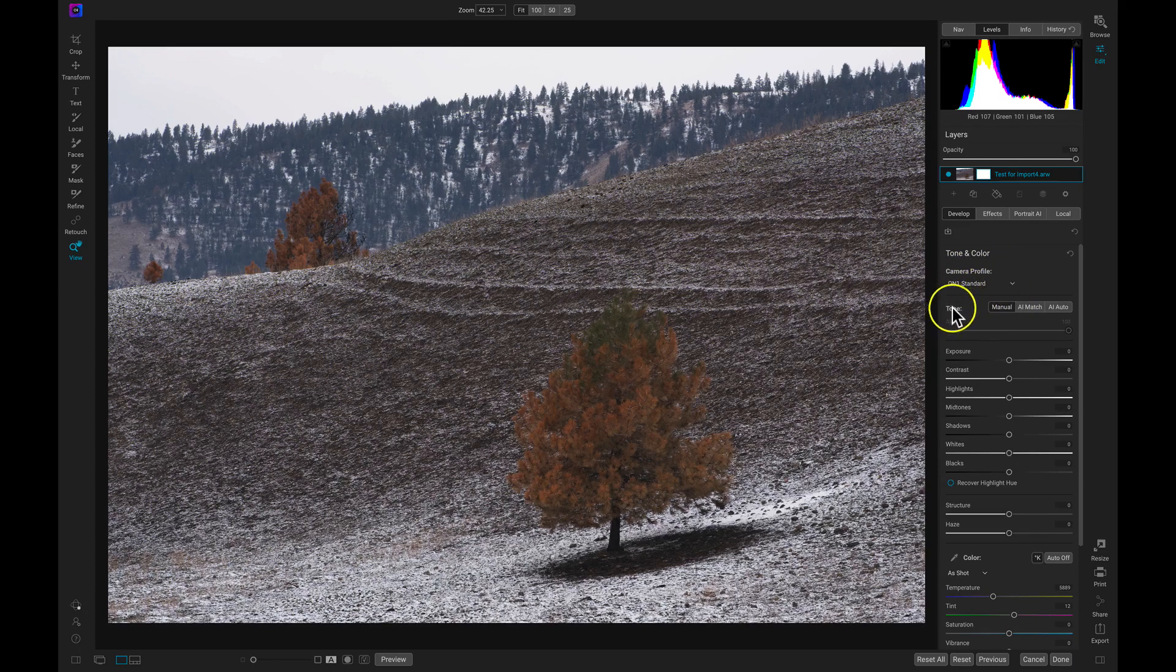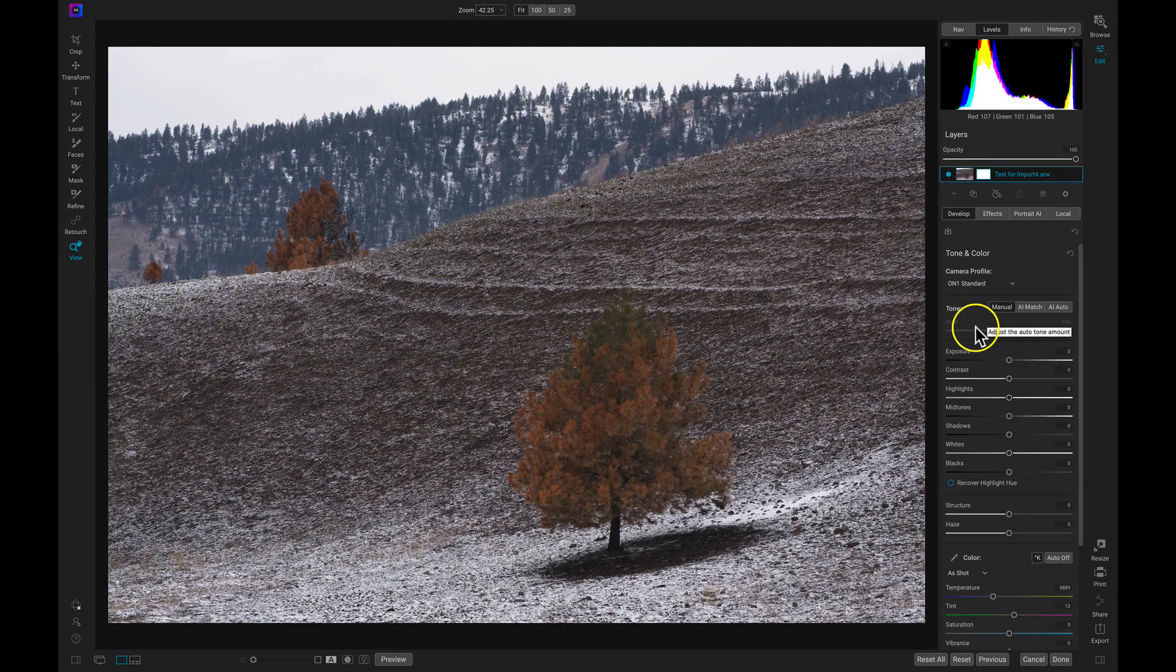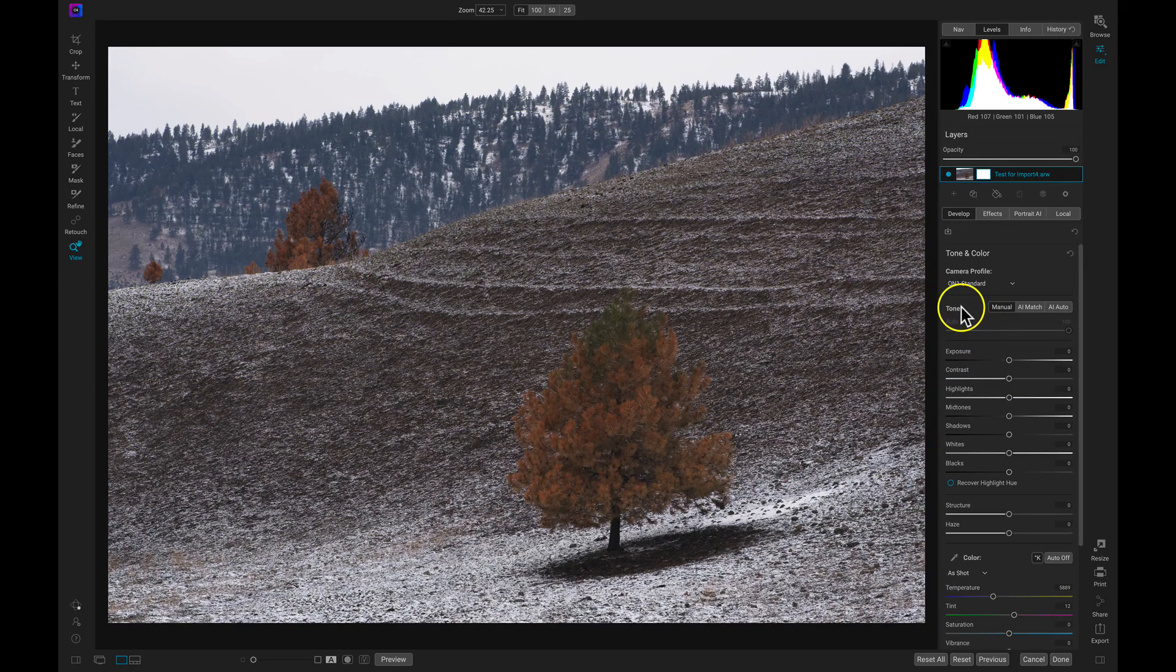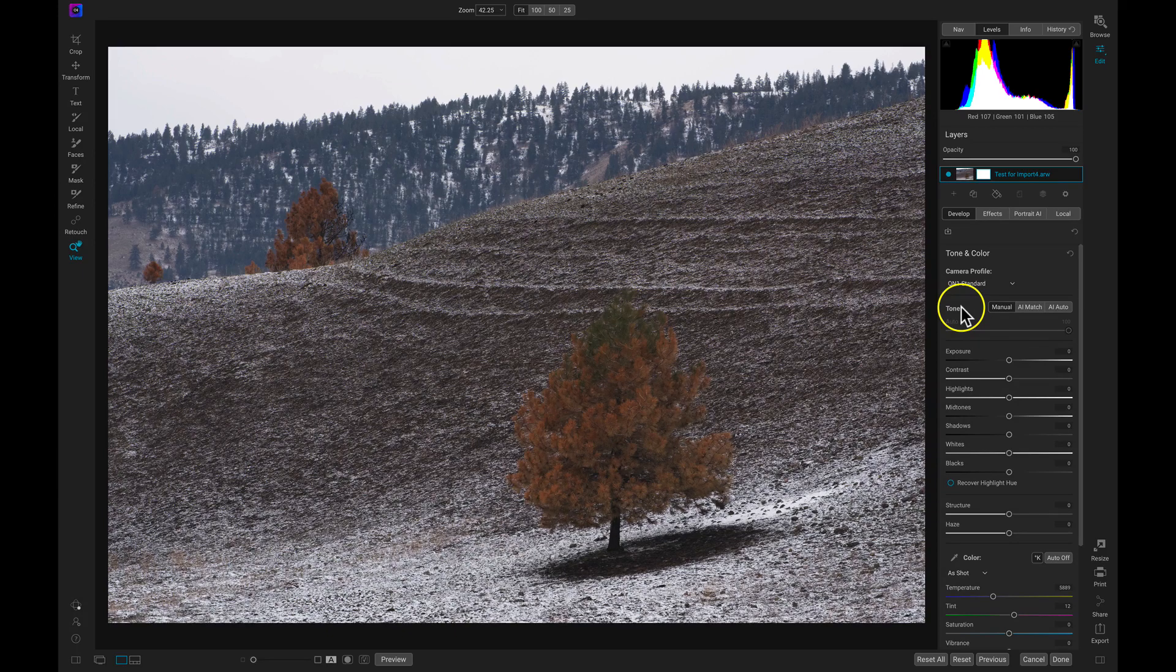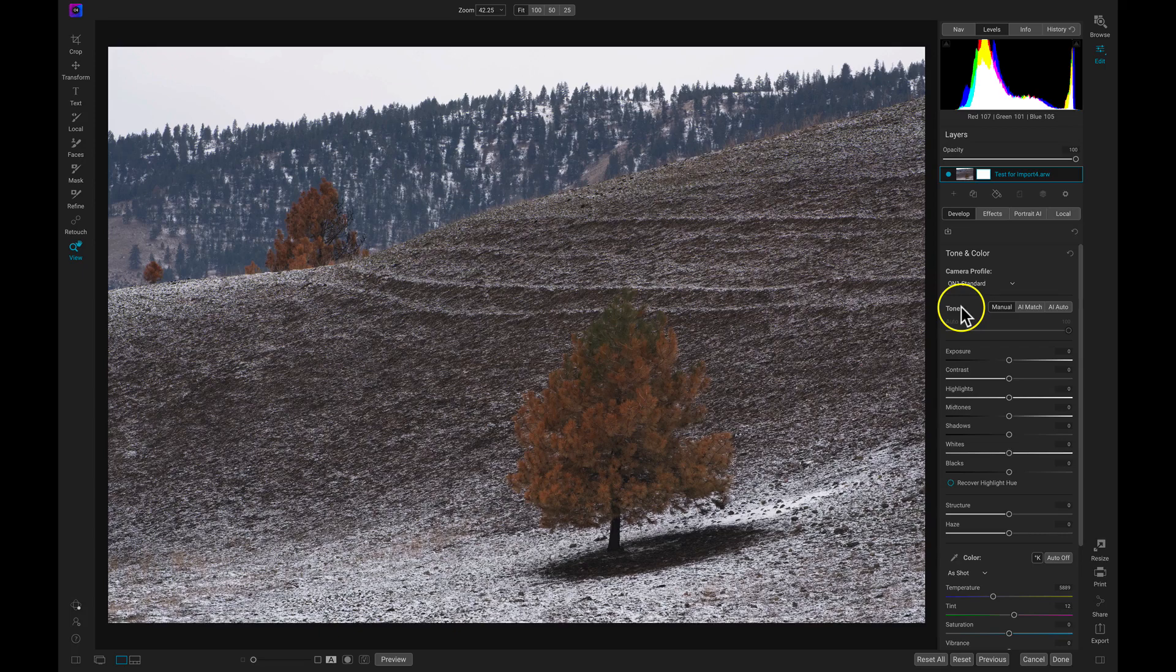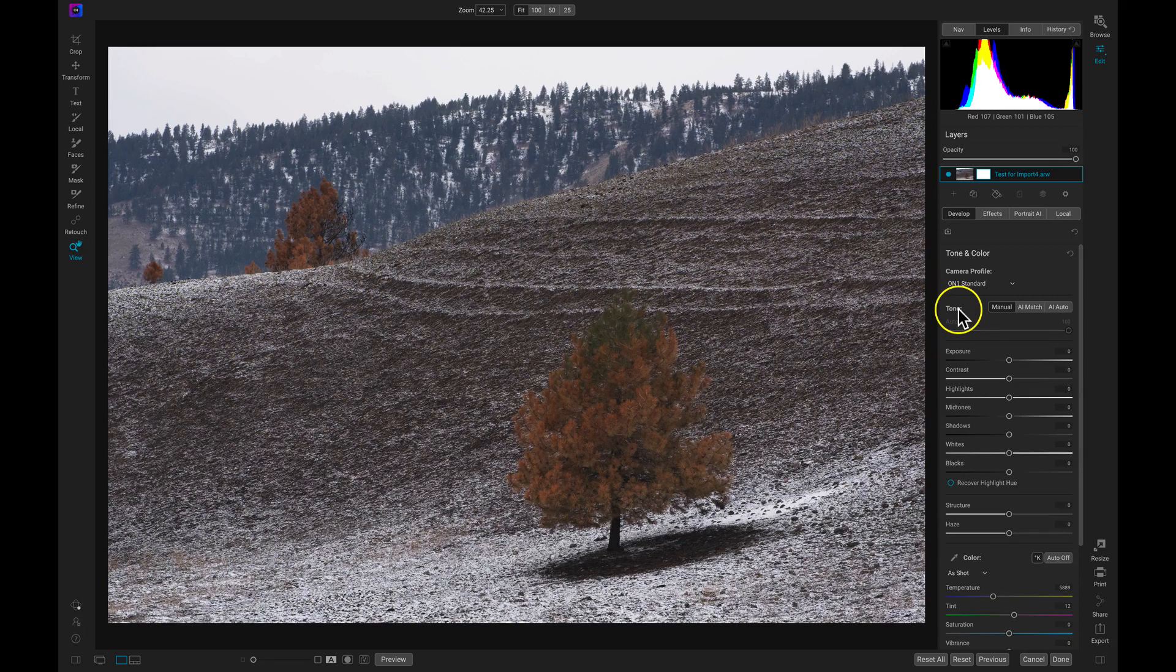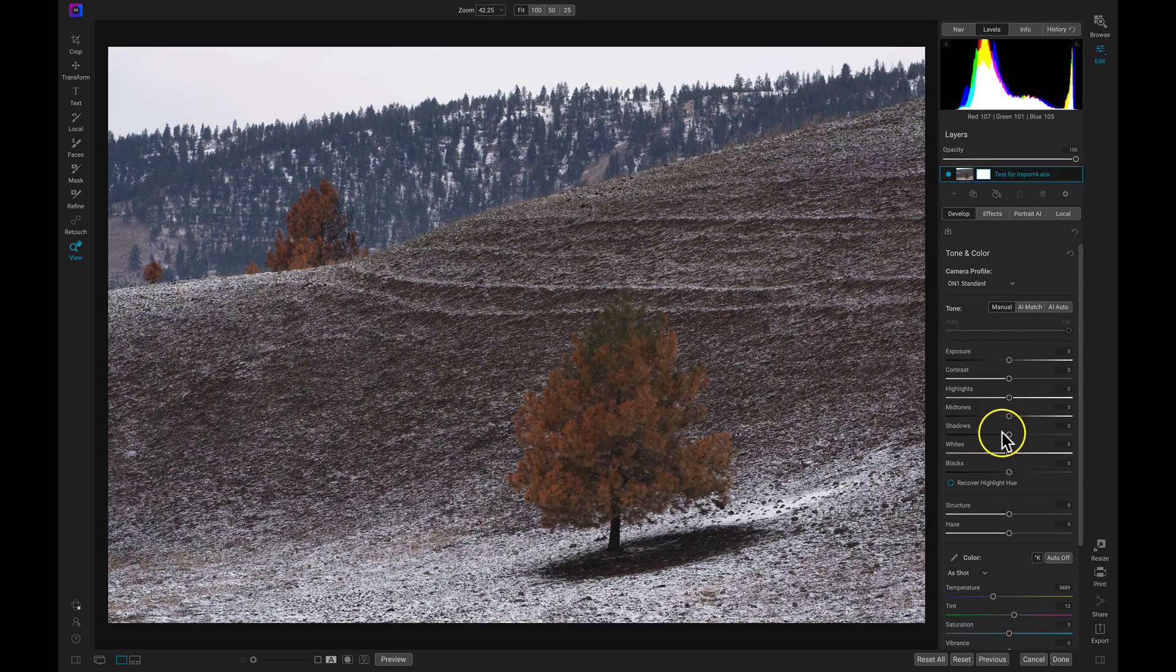Let's focus on this Tone area first. Now the Tone area is going to house different sliders that you can use to modify your tone. And by Tone, I just mean the exposure, the contrast, the midtones, the shadows, basically all of the things that illuminate your photo, the luminance in your image. And with the Tone, we're not modifying any of our color. We're just modifying the tonality.